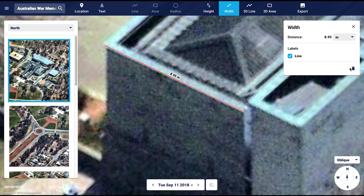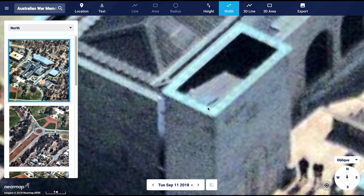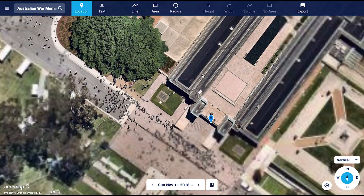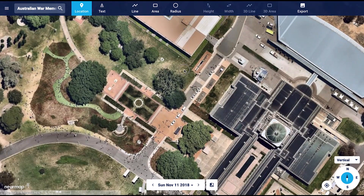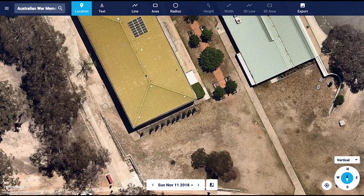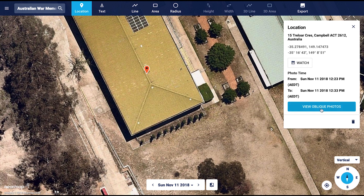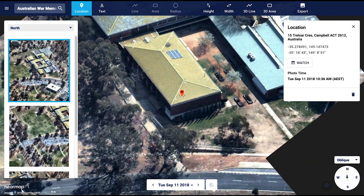The last two tools are very similar to each other. These are the 3D line and 3D area tools. Let's return to vertical imagery to find a good building to measure. You can do this by clicking on the middle of the compass at the bottom of the screen. I think we'll head to the north, and this looks like a good building. Let's jump back into obliques. Click on the map to drop the pin to get the option for oblique imagery.